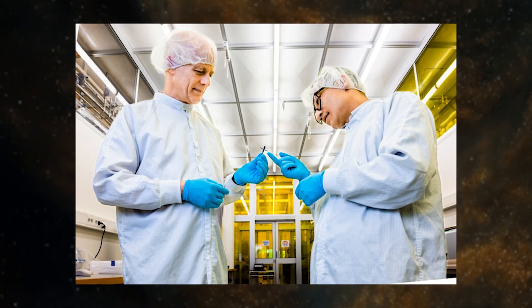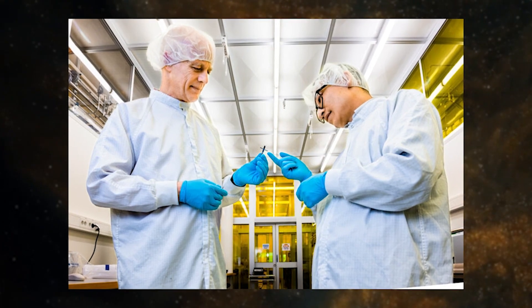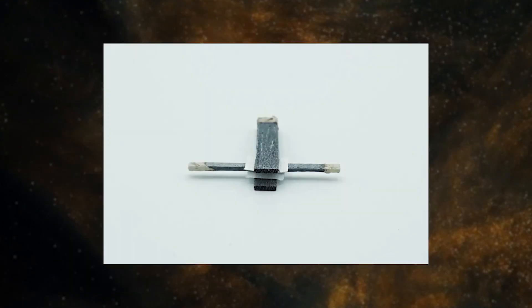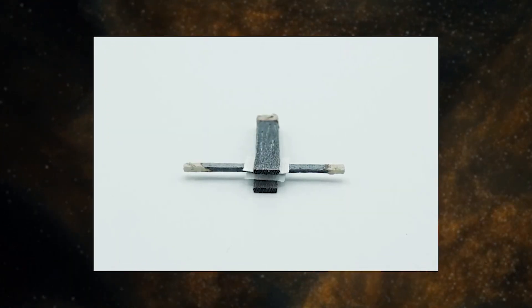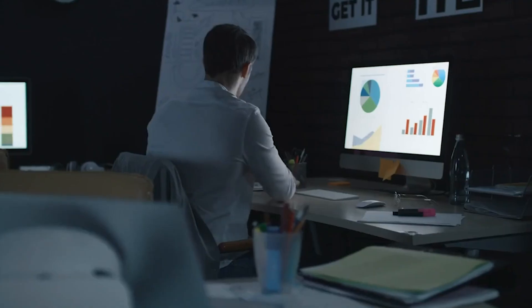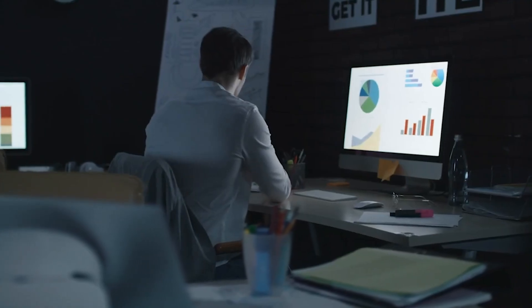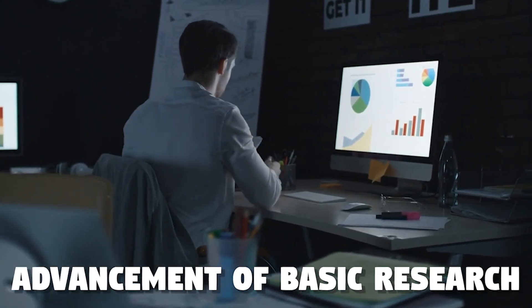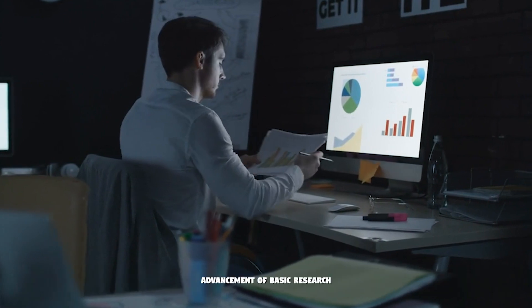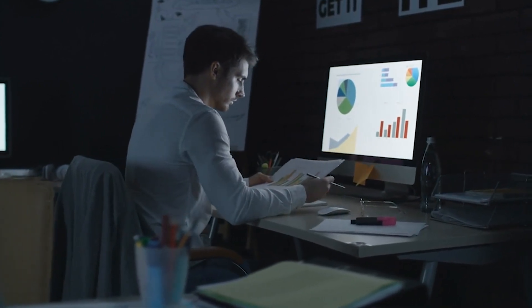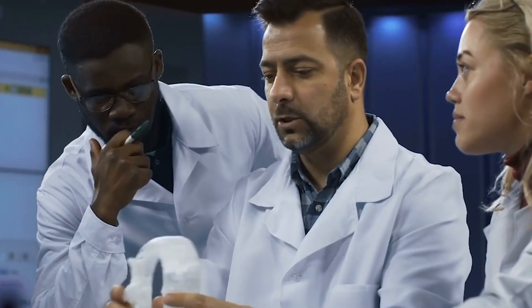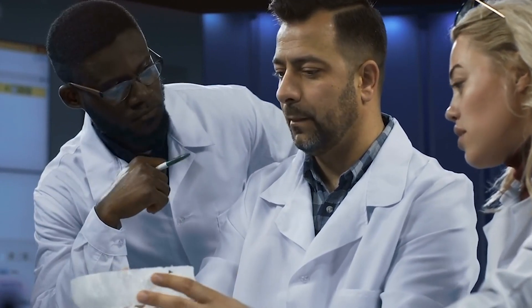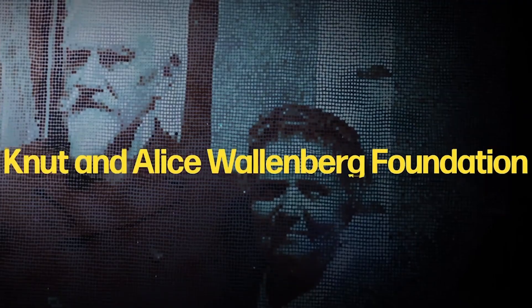However, it is crucial to emphasize a key point highlighted by Isaac Enquist, the senior associate professor leading the research. The wood transistor was not created with a specific application in mind. Rather, it represents a significant advancement in basic research, showcasing the feasibility of such a technology. The researchers hope that their groundbreaking achievement will inspire further investigations, eventually leading to practical applications in the future.